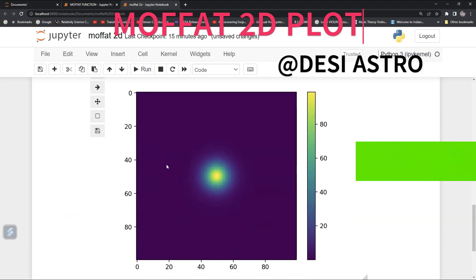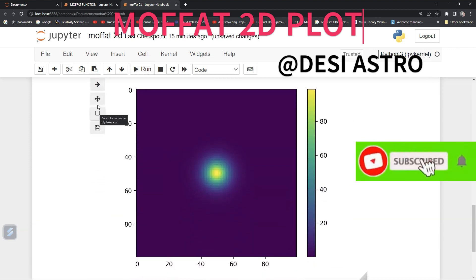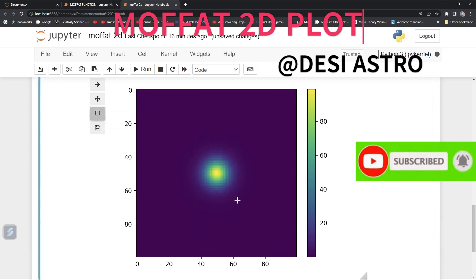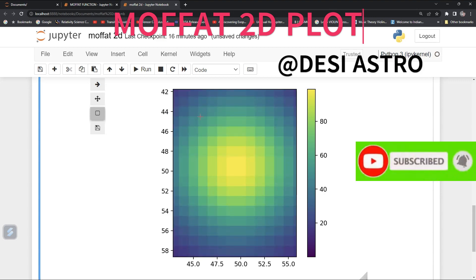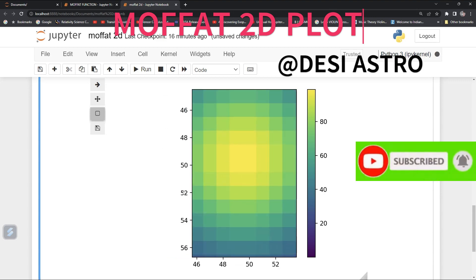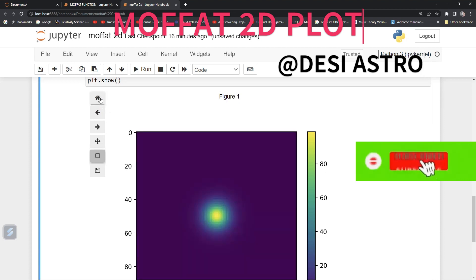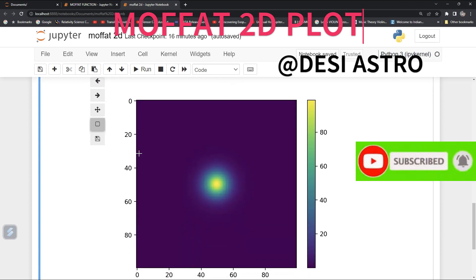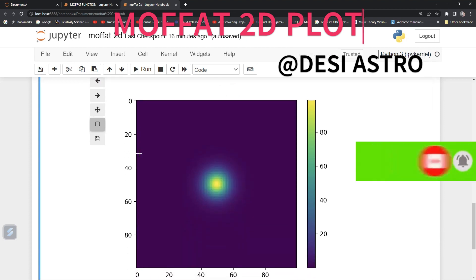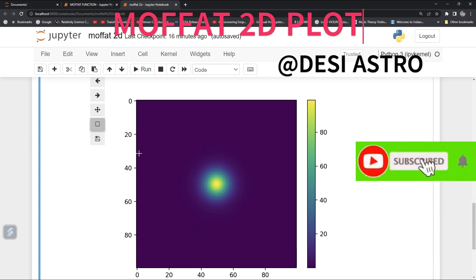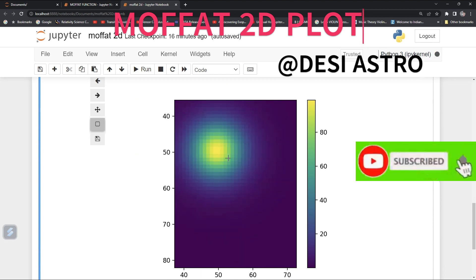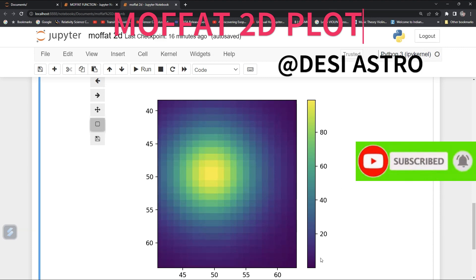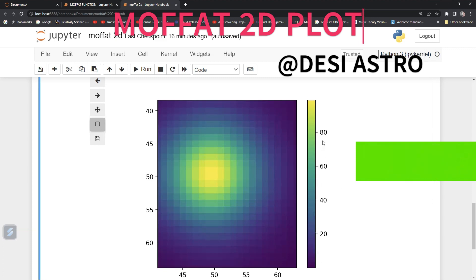You can zoom in on it. This is your Moffat distribution of the light profile of a star. Moffat is mainly used to construct the light profile of a star in the core, and it has wide application in astronomy and astrophysics.